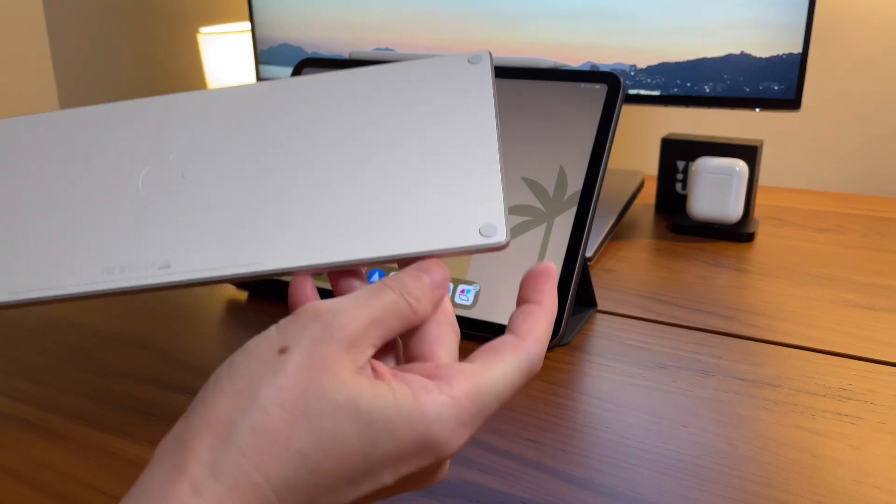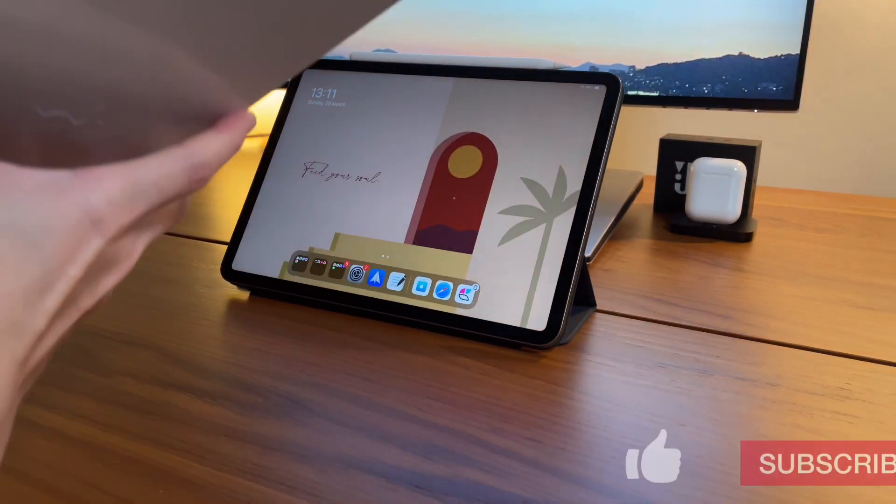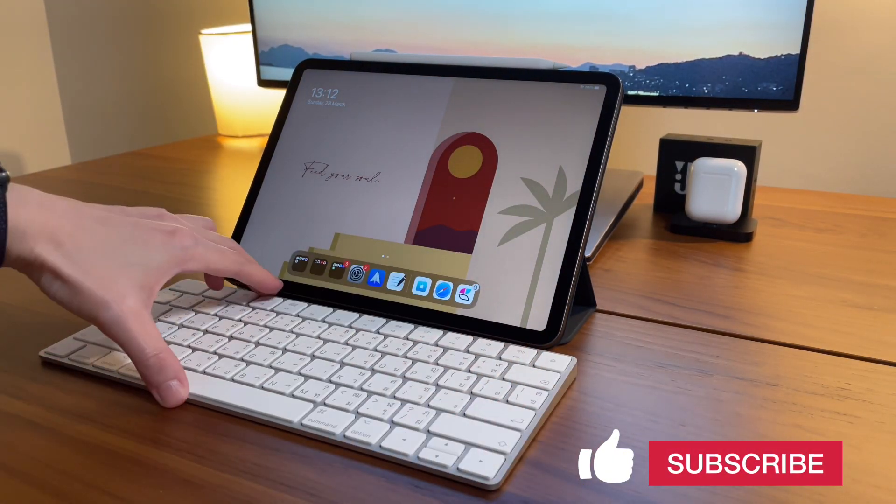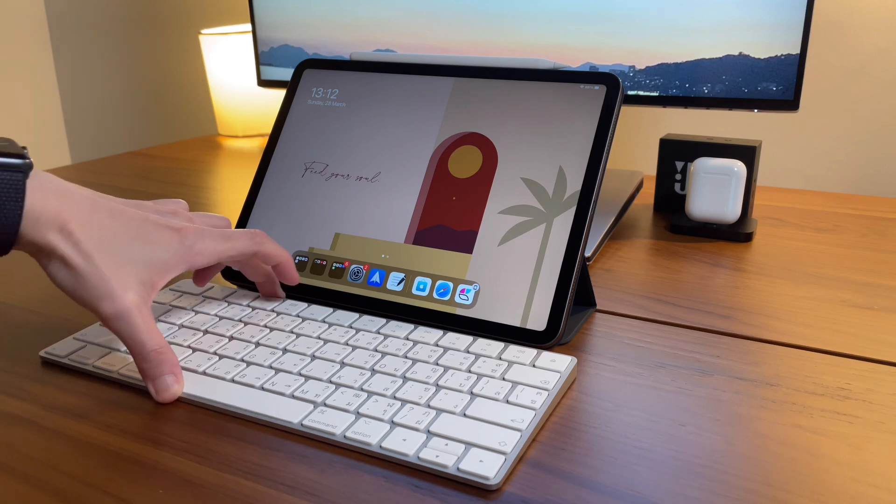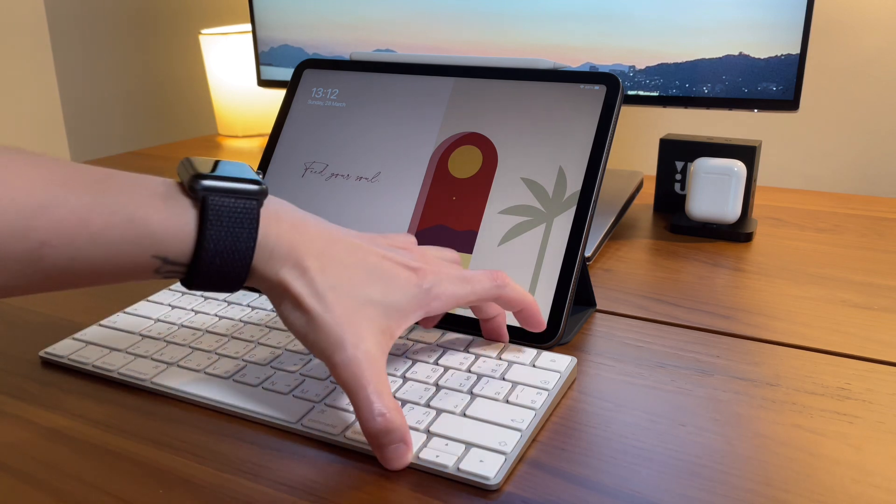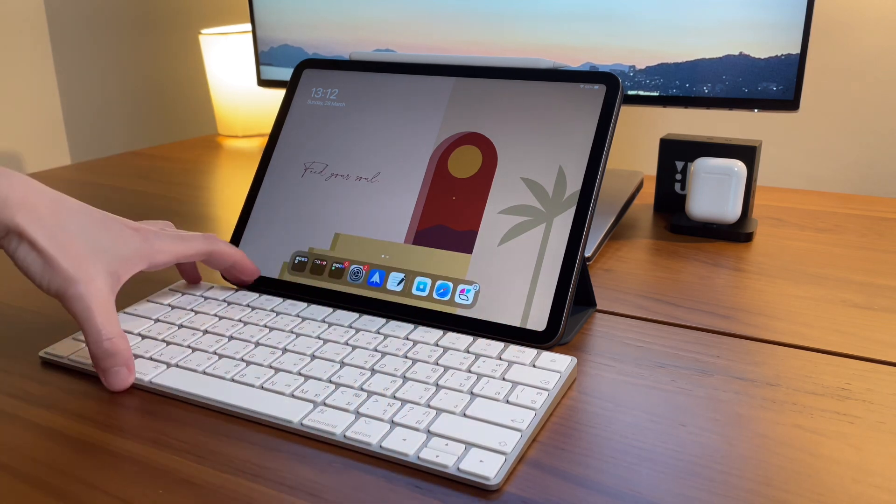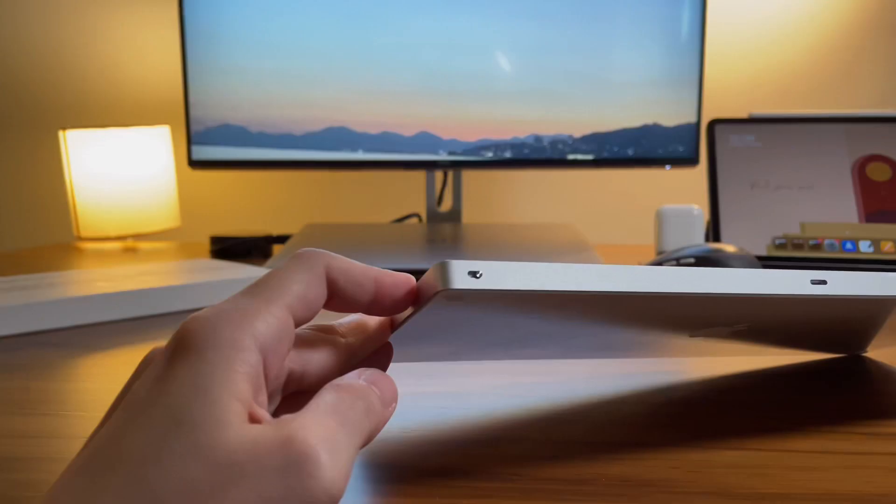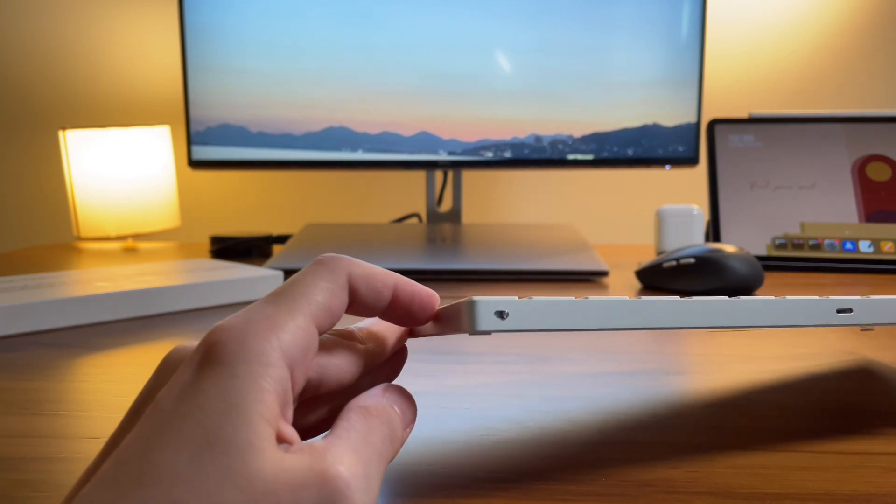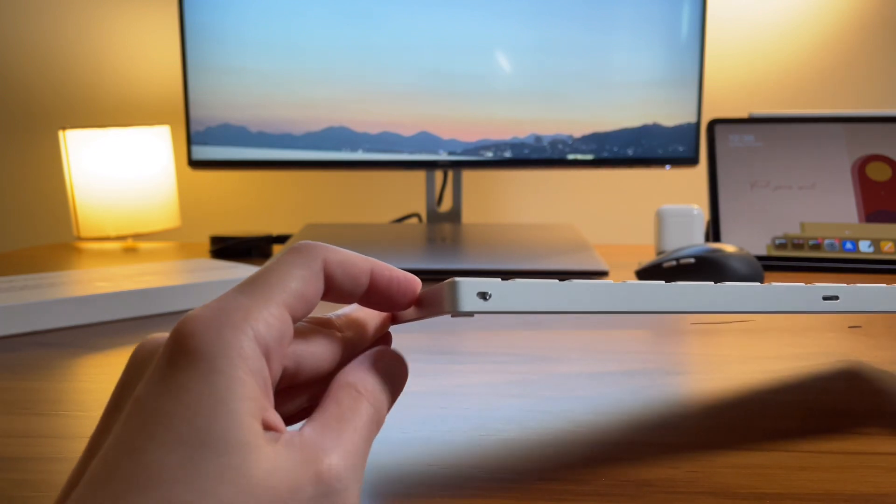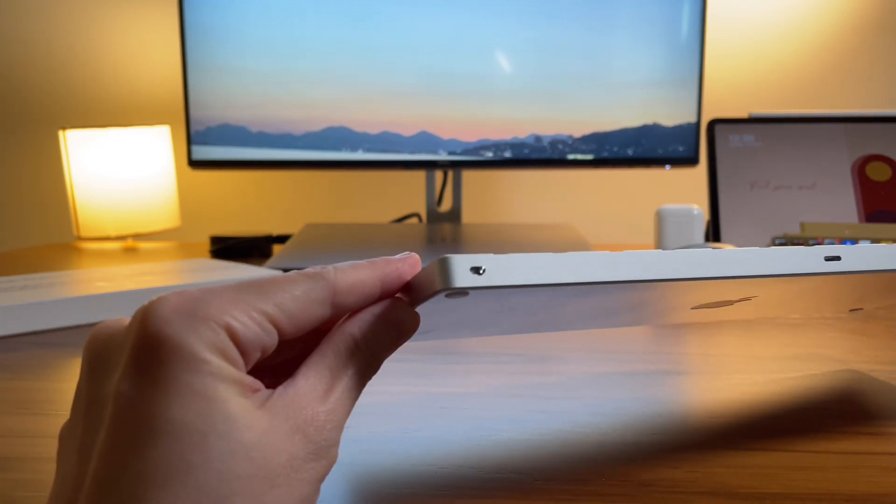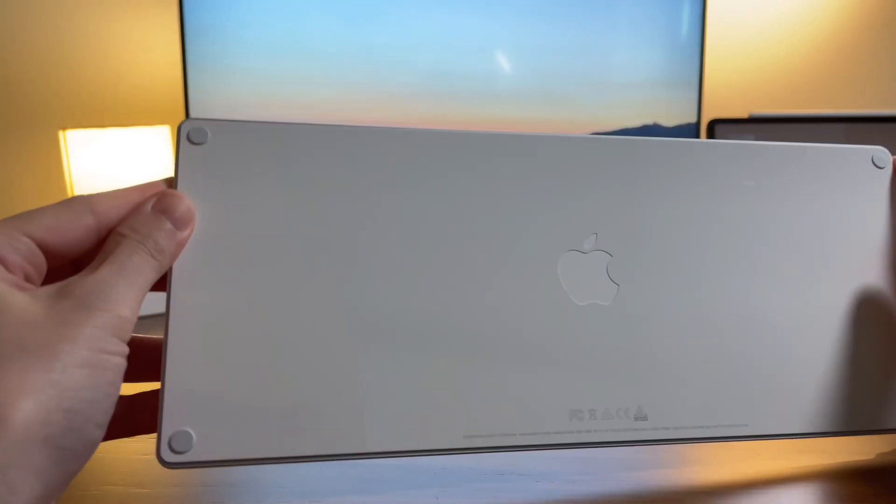Apple built this slimmer than the previous one called the Apple Magic Wireless Keyboard.